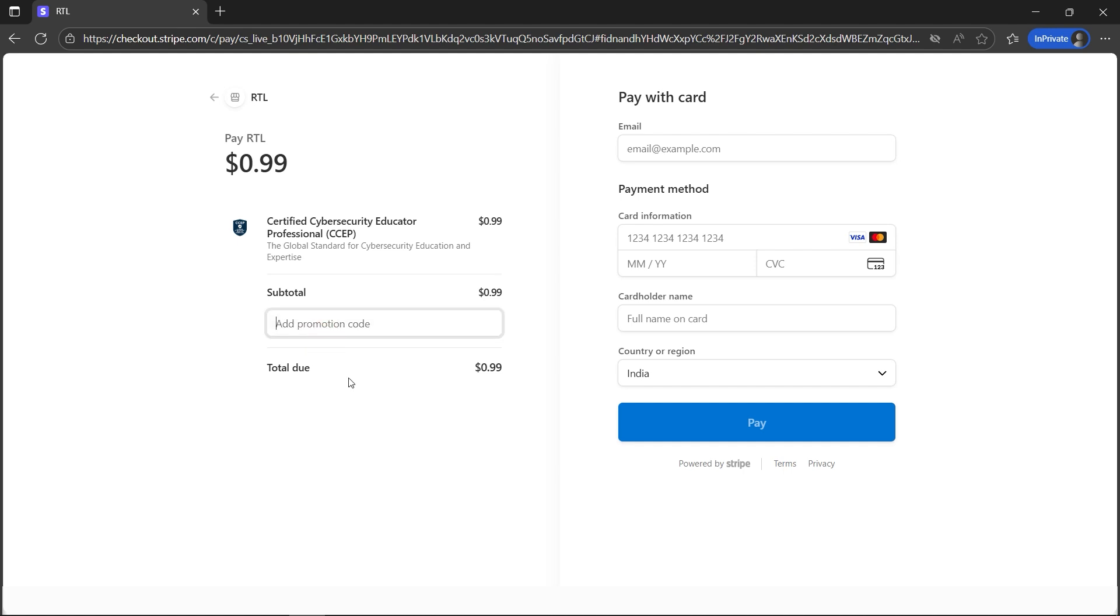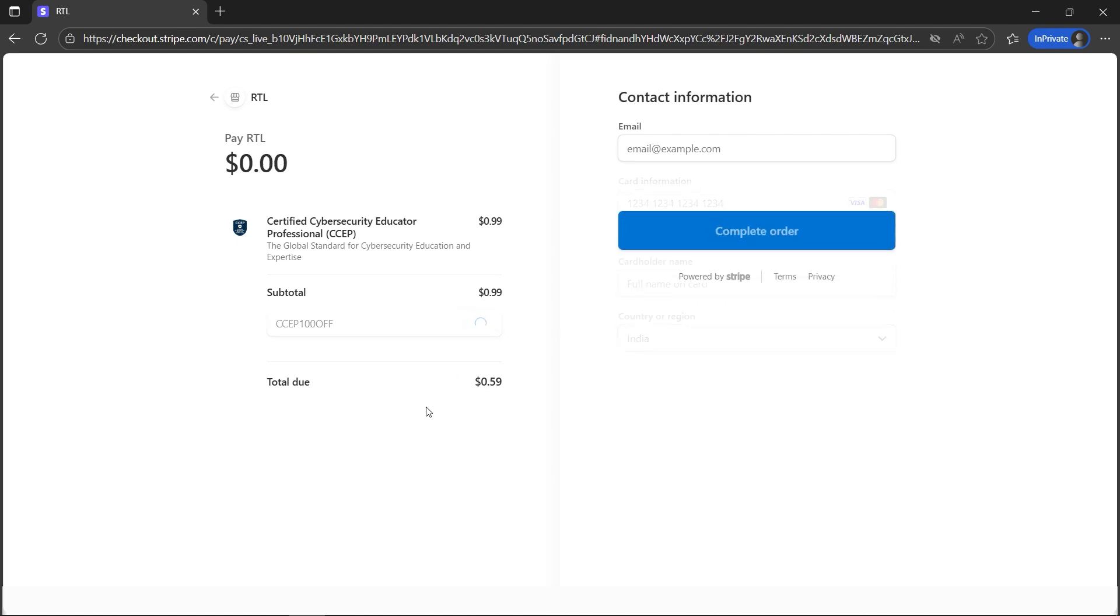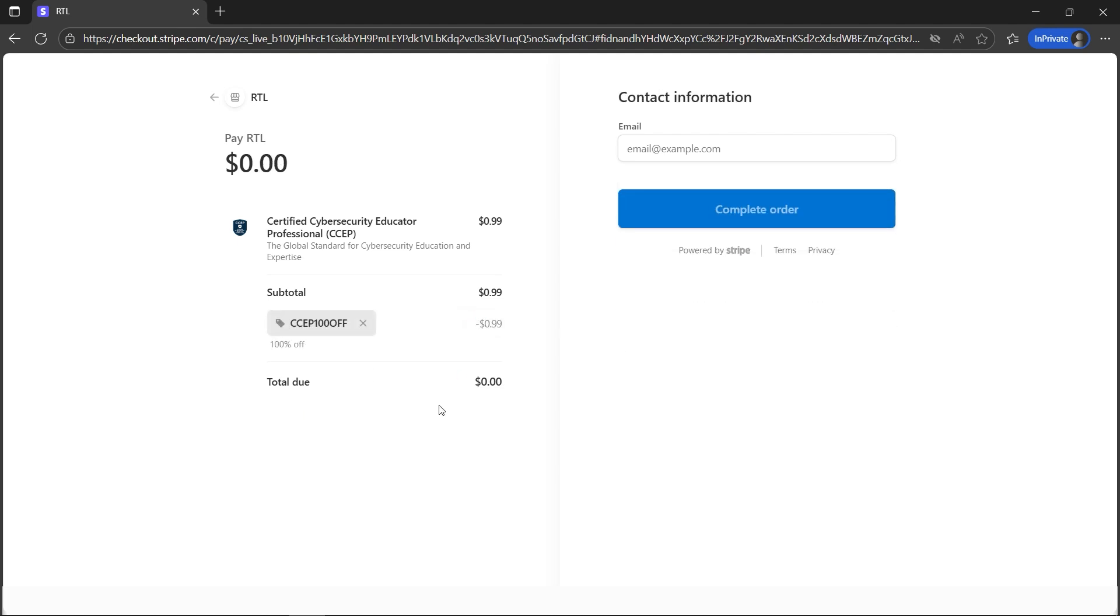Add the promotional code by copying and pasting this code that I entered. You can see it's zero dollars. You can enter your email and complete your order.